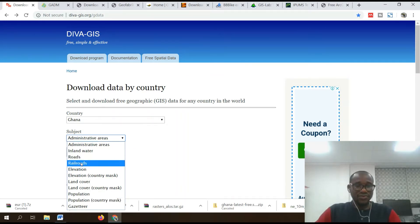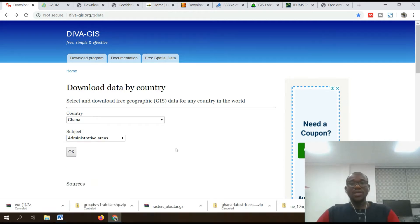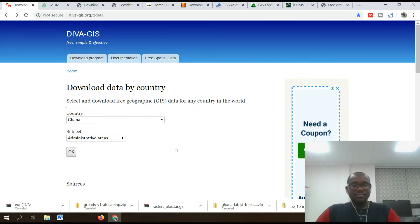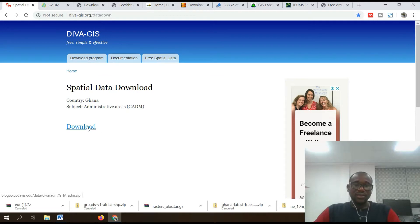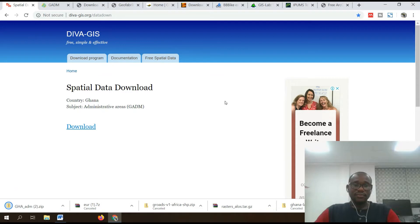The data includes administrative areas, roads, railways, and elevation. Whatever you are interested in, just select it, click on download, click OK, then hit the download button. The information has been downloaded.